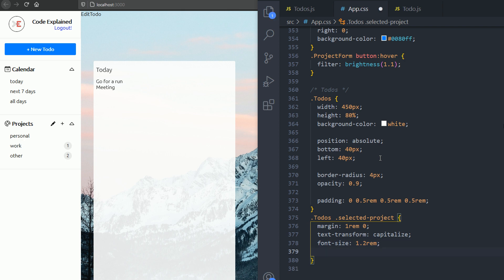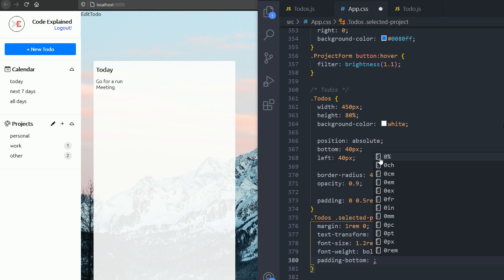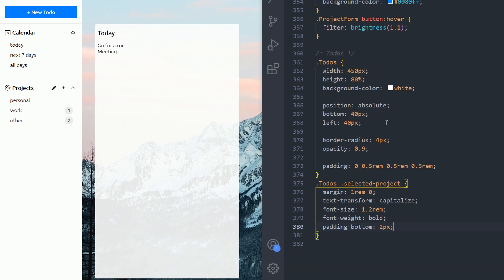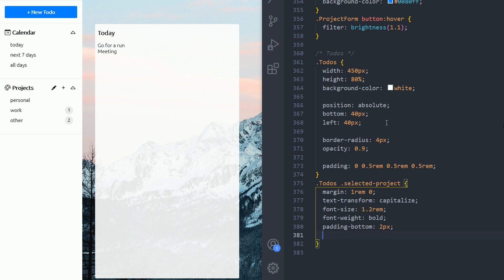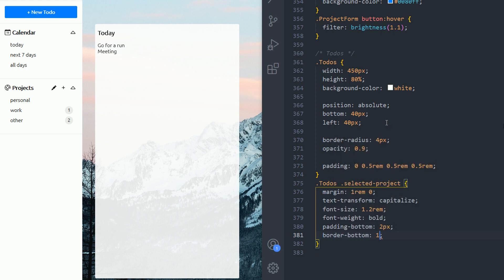Then the font weight is gonna be bold. And then the padding bottom is gonna be 2 pixels. And then I'm gonna add a border bottom, 1 pixel solid.